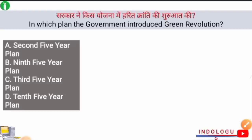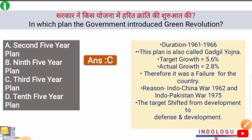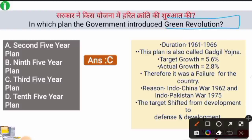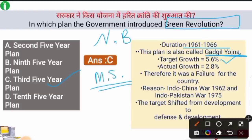Next question: In which plan did the government introduce the Green Revolution? The right answer is option C — the Third Five Year Plan. The Green Revolution is a term that refers to major crop production increases in the country, and it was initiated under the Third Five Year Plan. The father of the Green Revolution worldwide is Norman Borlaug, while in India, M.S. Swaminathan is known as the father of the Green Revolution. The Third Five Year Plan ran from 1961 to 1966, also known as Gadgil Yojana. Its target growth was 5.6% but actual growth was only 2.8%.